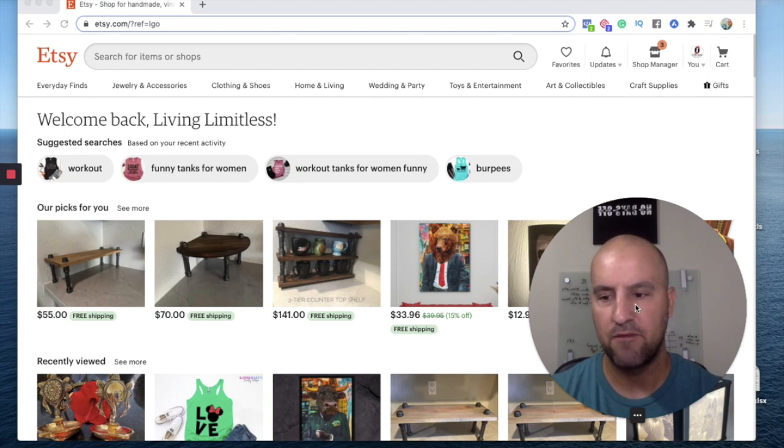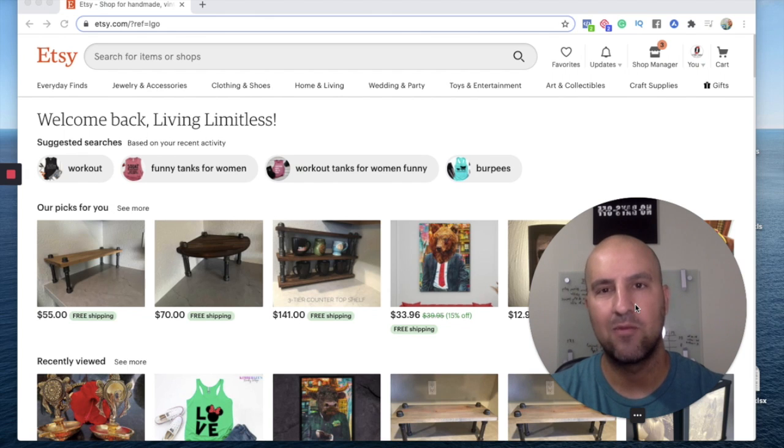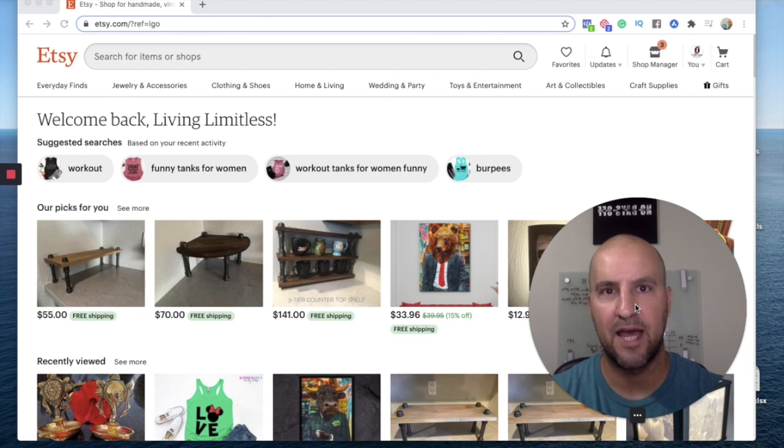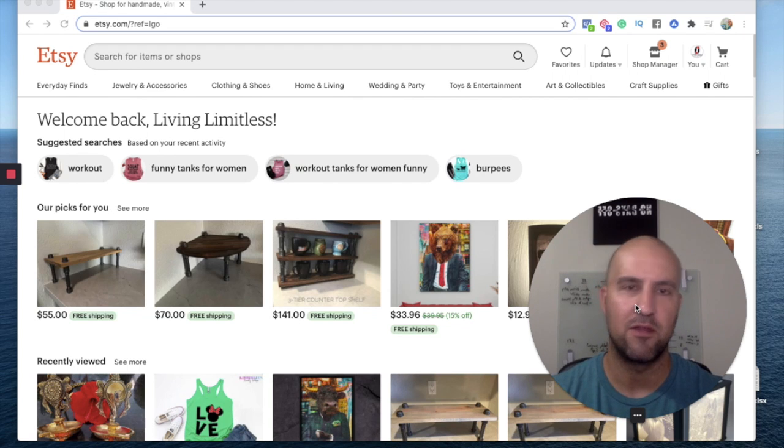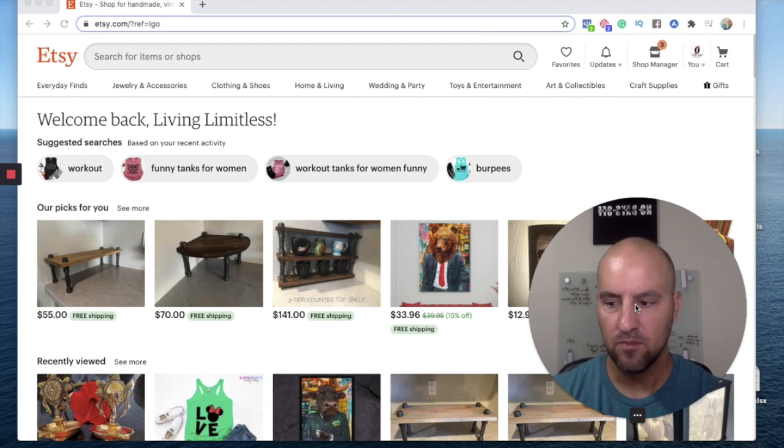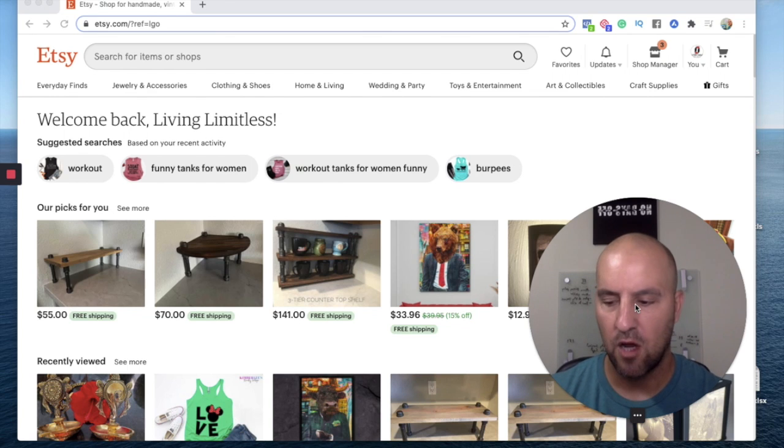And then from there you want to research exactly what type of niche you're going to sell, what type of category you're going to sell and just make sure that there is a demand for it and that you're putting your own flavor, your own spin on what you're going to sell.